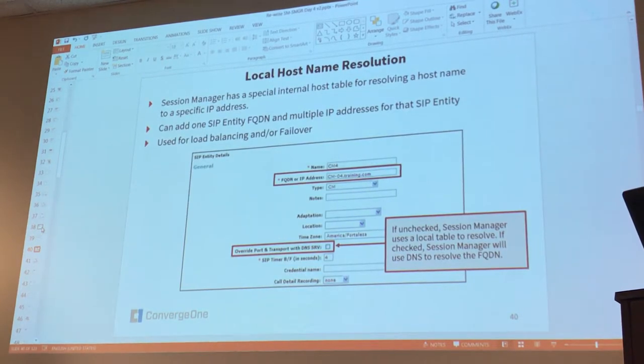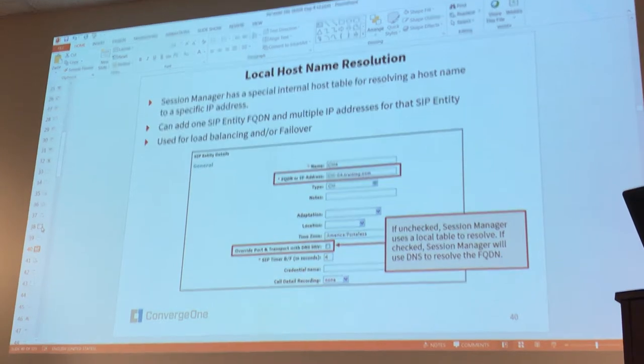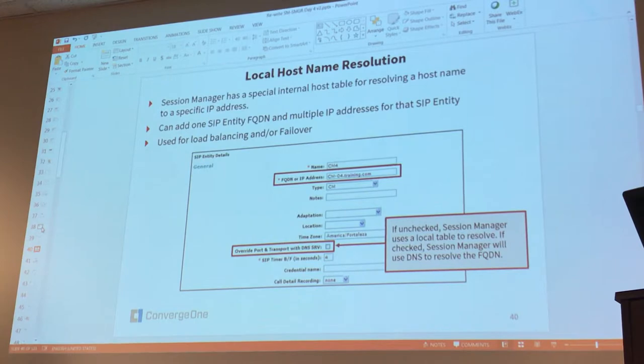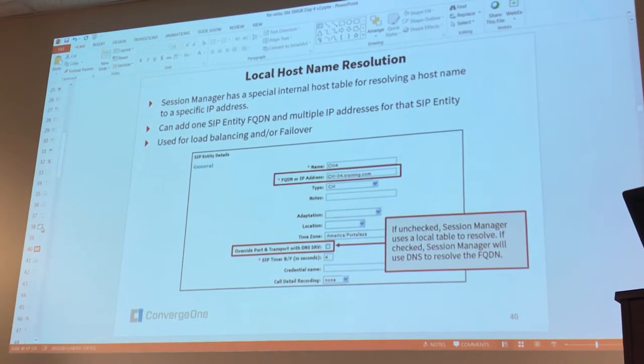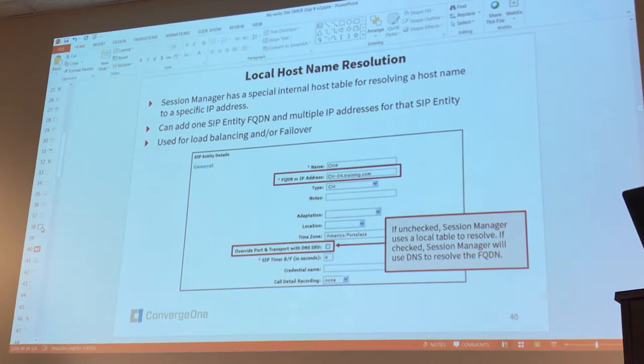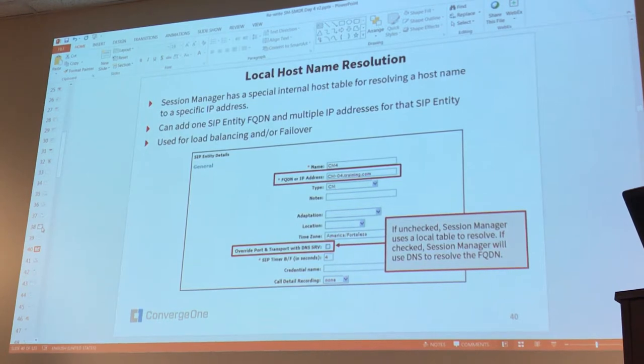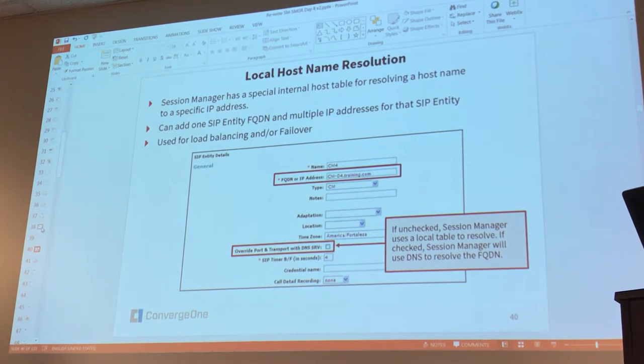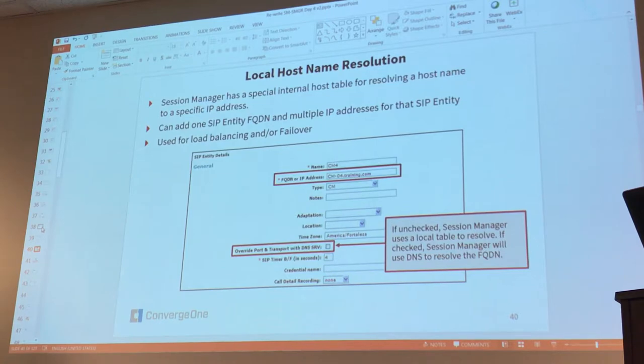Okay, local host name resolution. So Session Manager, or System Manager, has an internal table called the local host name resolution table, and it's kind of like an internal DNS table.